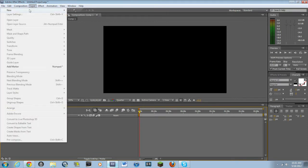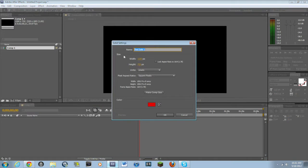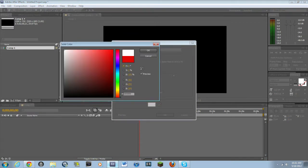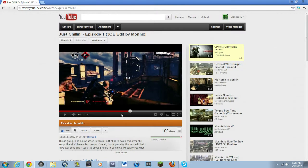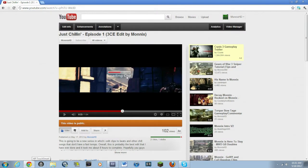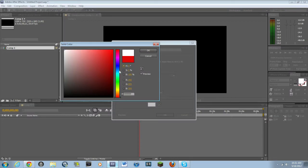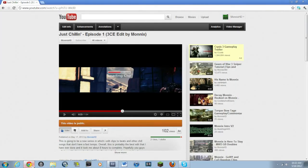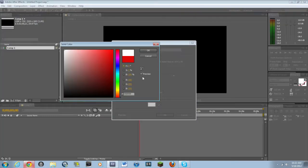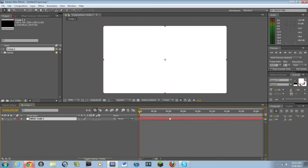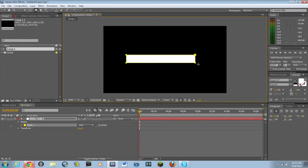Then what you want to do is make a new solid. As you guys saw in the edit, you see the outside of this right here — it's white. Whatever color you want that outside to be, make the solid that color. Since I had it white in the edit, I will do it white right now. Then you want to go into your rectangle tool and just make a nice rectangle.